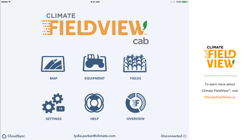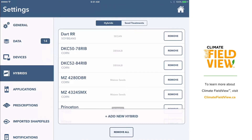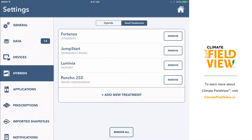To begin, select Settings from the CabApp home screen, then select Hybrids on the left-hand side and Seed Treatments across the top of the screen.